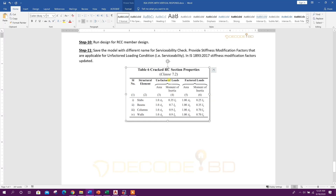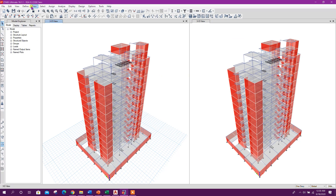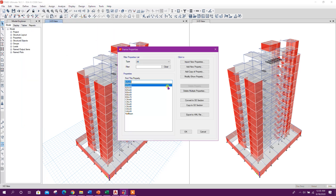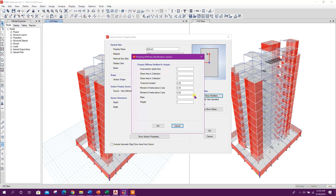We can use these factors for unfactored loads: for slab 0.35, for beam 0.7, for column and shear wall 0.9. Before, we have used 0.25, 0.35, and 0.7 for design loading conditions. We can go to define frame section and check the modifiers.